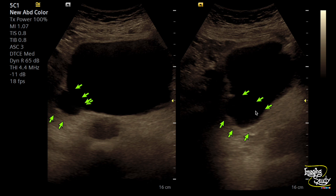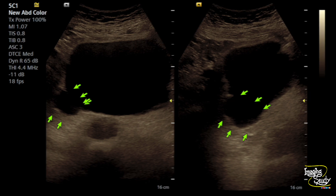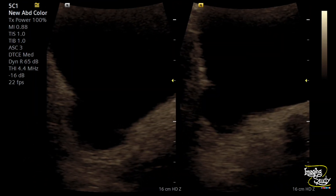When the urinary bladder wall diverticulum has a wide neck, it usually gets empty with the bladder. So in the post-void state you may not see the diverticulum persist. Here's another magnified view and you can see the diverticulum here also.